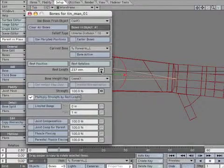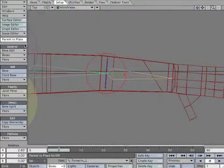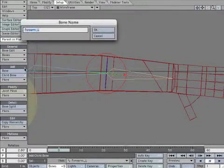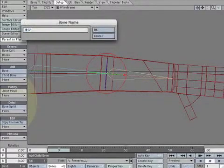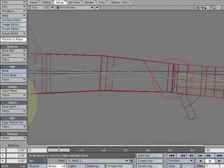Scale it down so the tip reaches the wrist. With forearm-L selected, create a child bone. Name it hand-L.